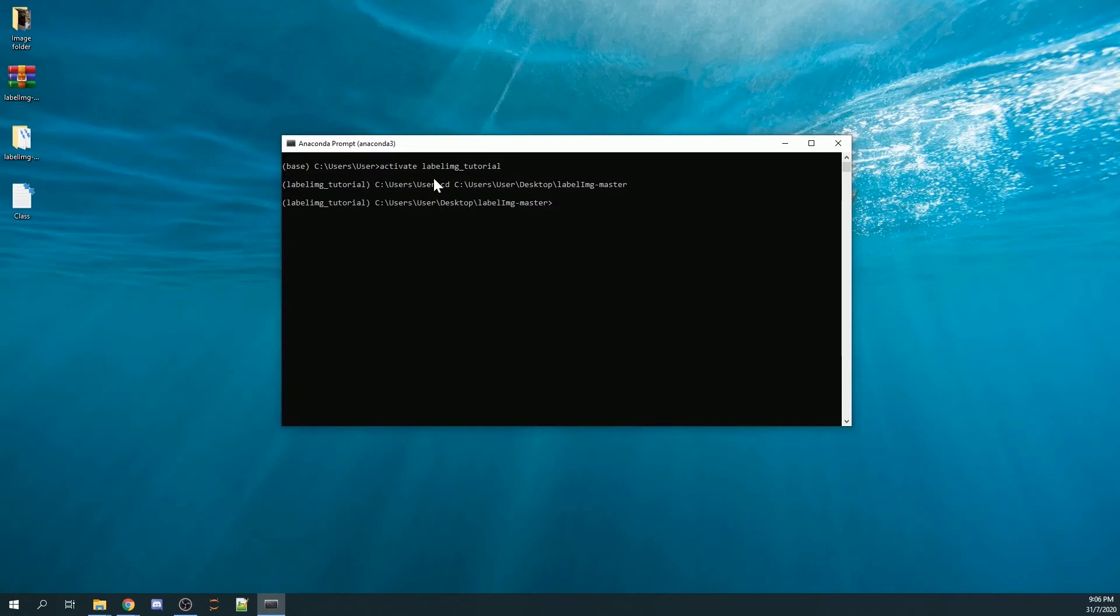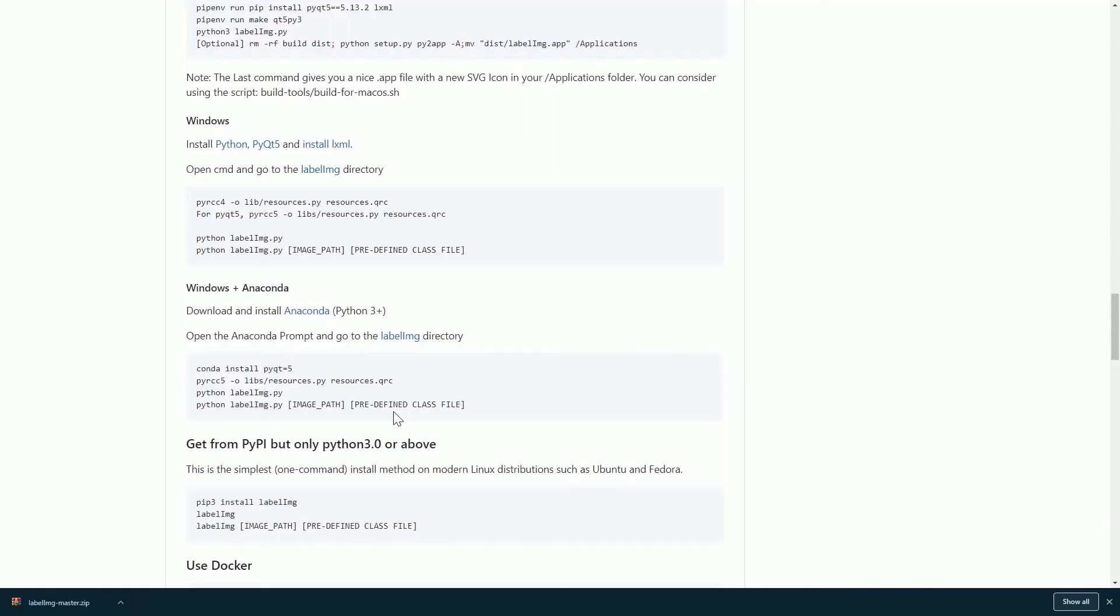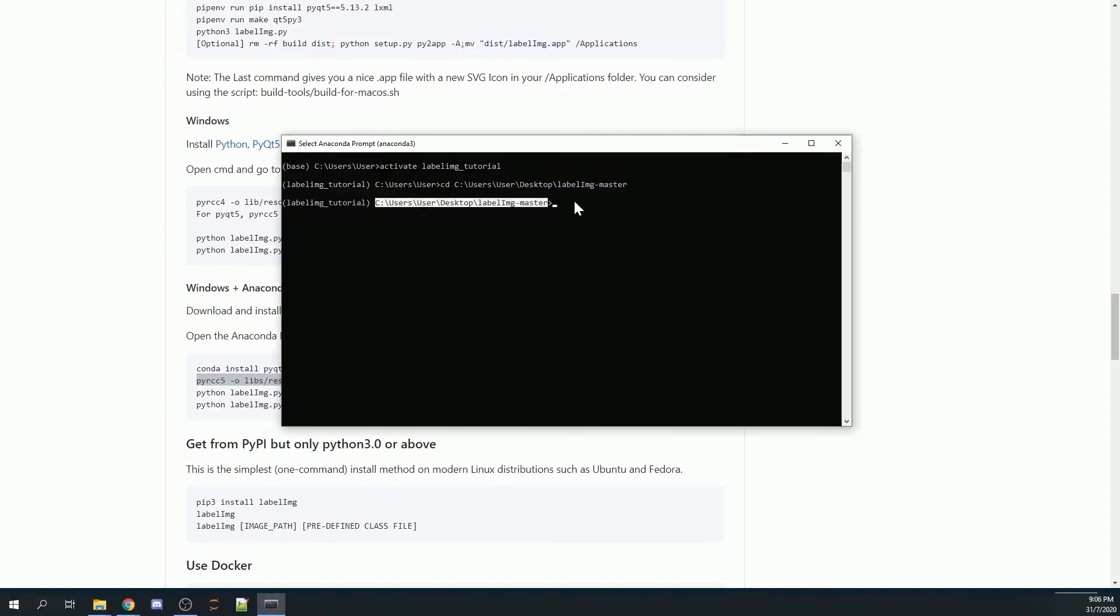Once you click enter, you should see the directory here. Next, you will copy this line of code, copy, and then paste it here and enter.